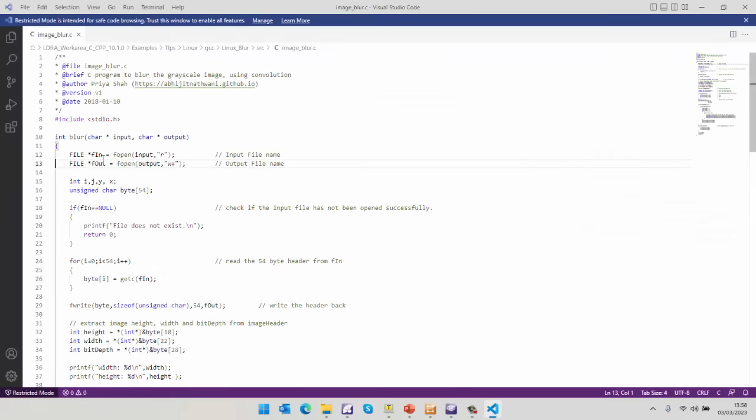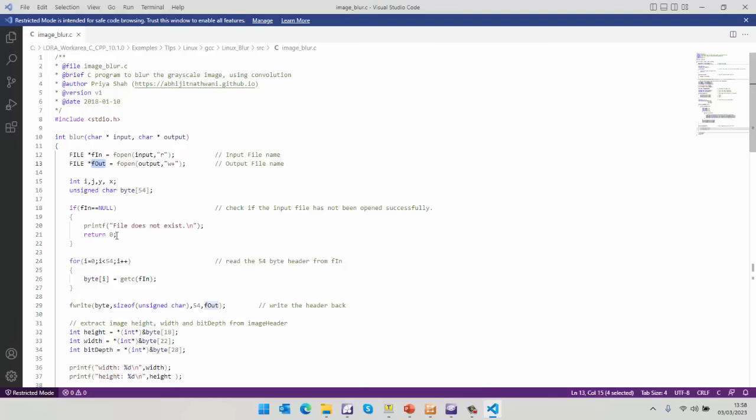So I can see on line 13, yes, we've initialized F out. And if I scroll down, I can see that in this particular case, if F in is equal to null, then we exit. And indeed, we don't actually close that. So that's something that will be very easy to fix.